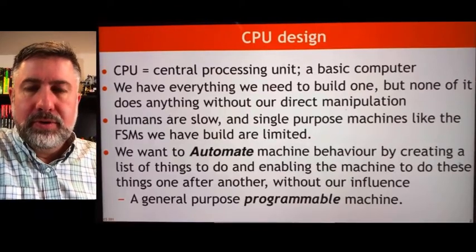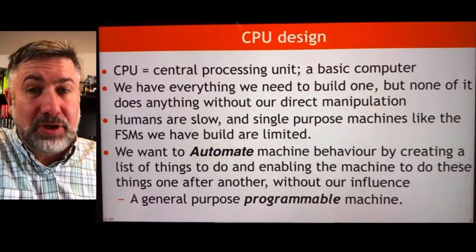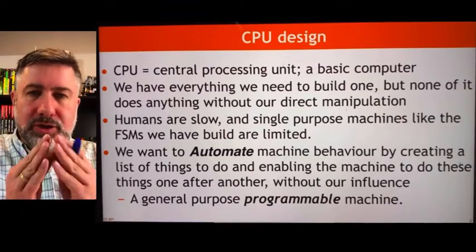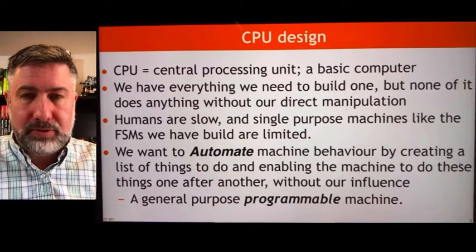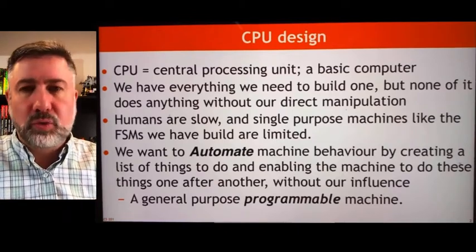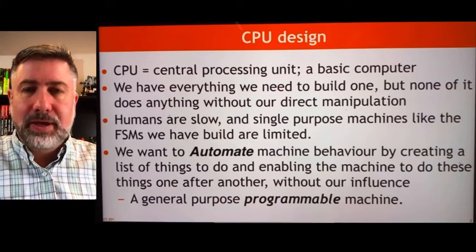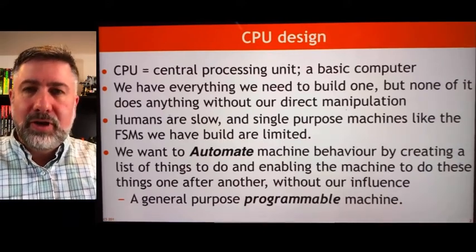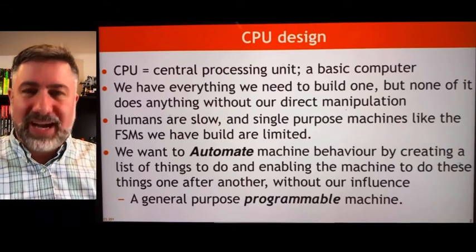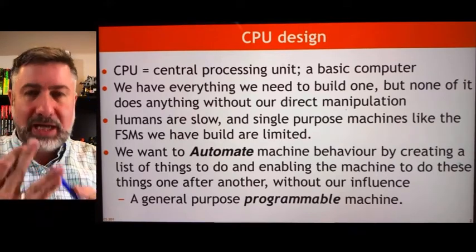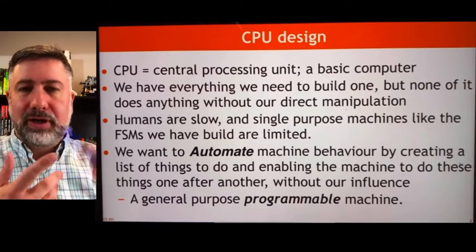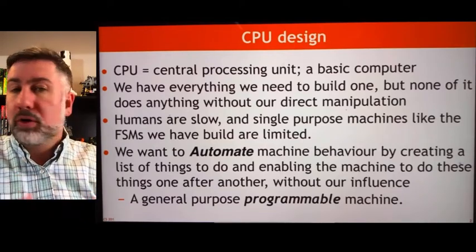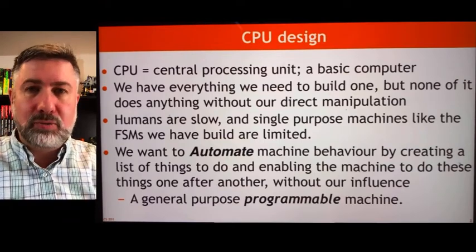When we build a computer, we are building a CPU, which is a central processing unit. That's the smallest component which we can call a computer. It takes input and information from the outside world and processes it. In the next course, we surround the CPU with other extra things like memory management systems, cache, networking, and input and output devices that allow the device to be more complete, more secure, and interact more with the outside world.